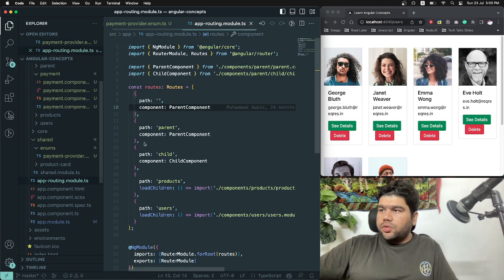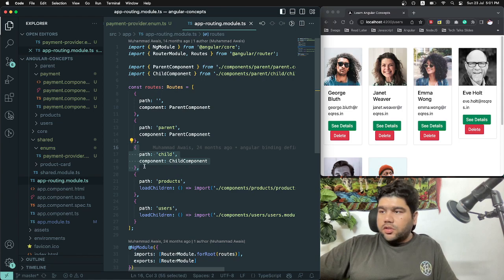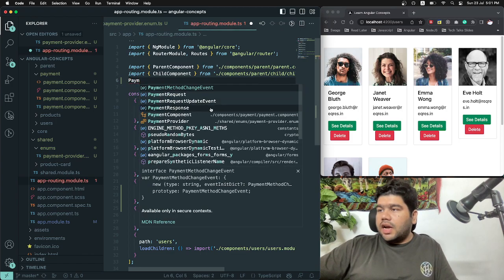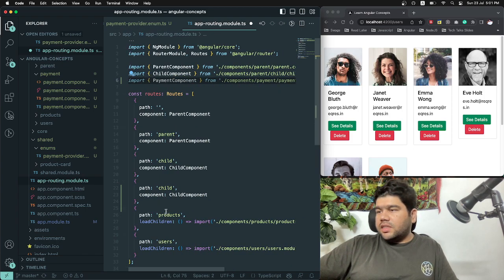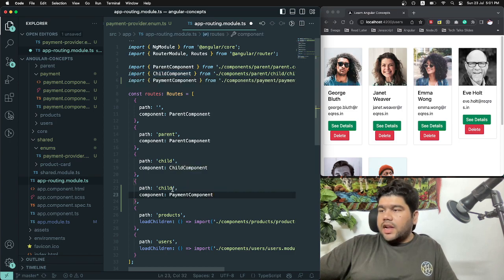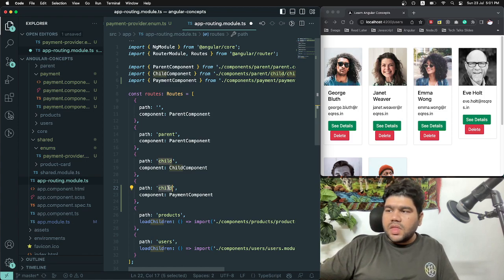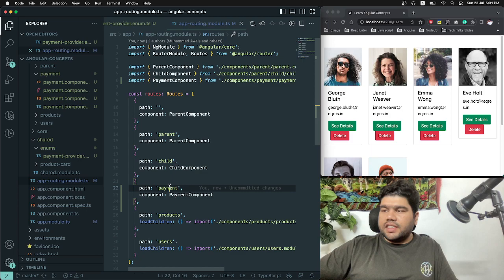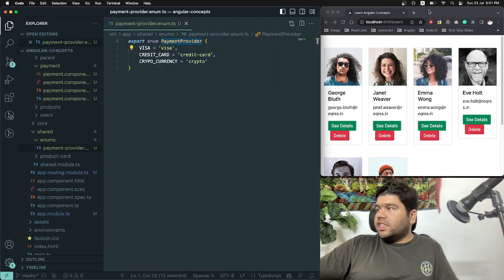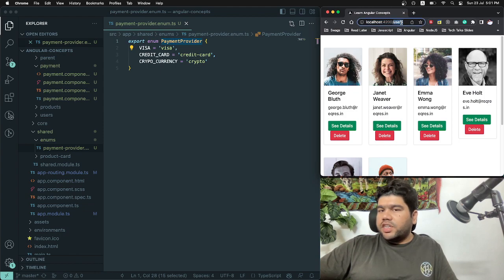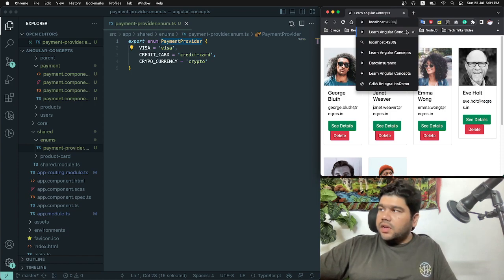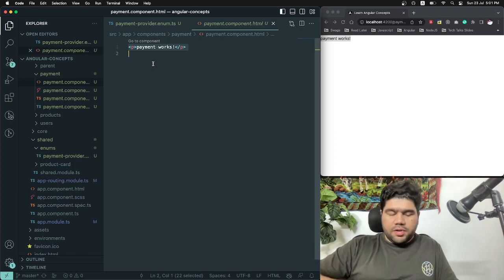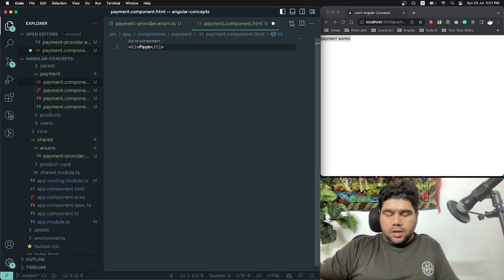I'm going into the app routing module to create a new path so I can access the payment component. I import the PaymentComponent and add a 'payment' route. The application is running — I can navigate to the payment route and see it working. I open the HTML file and add an h1 tag saying 'Payment Provider'.